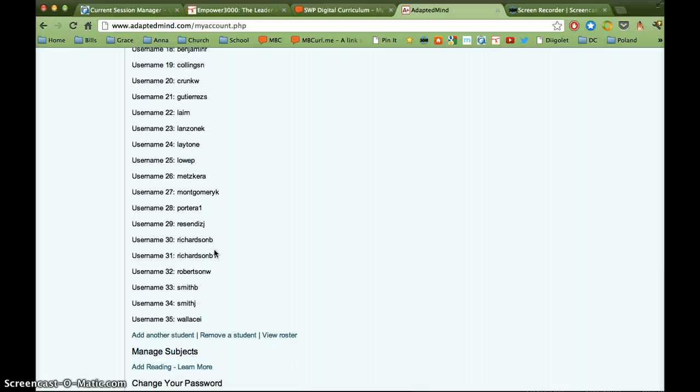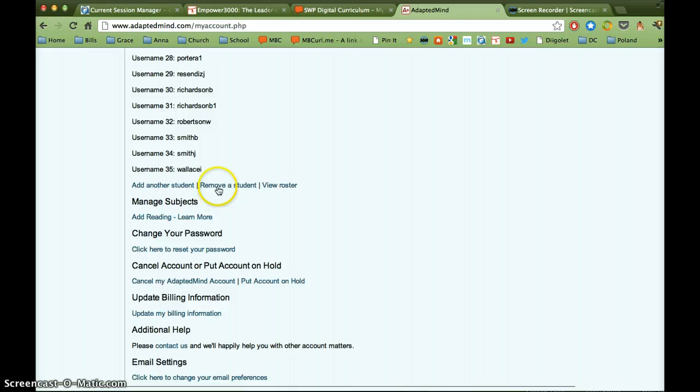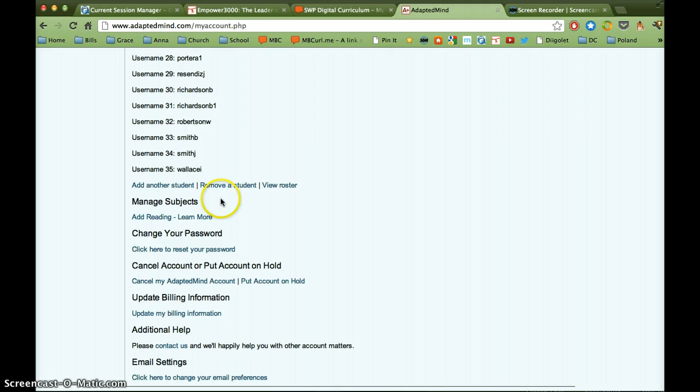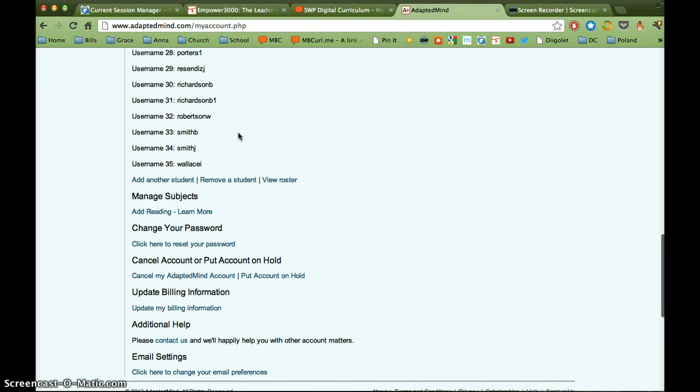Every student has the same password, and that was emailed to you as well. So here you can see that you can add another student or remove a student. You might want to speak with Jill or I about that before you do, because we do have a limited number of licenses available.